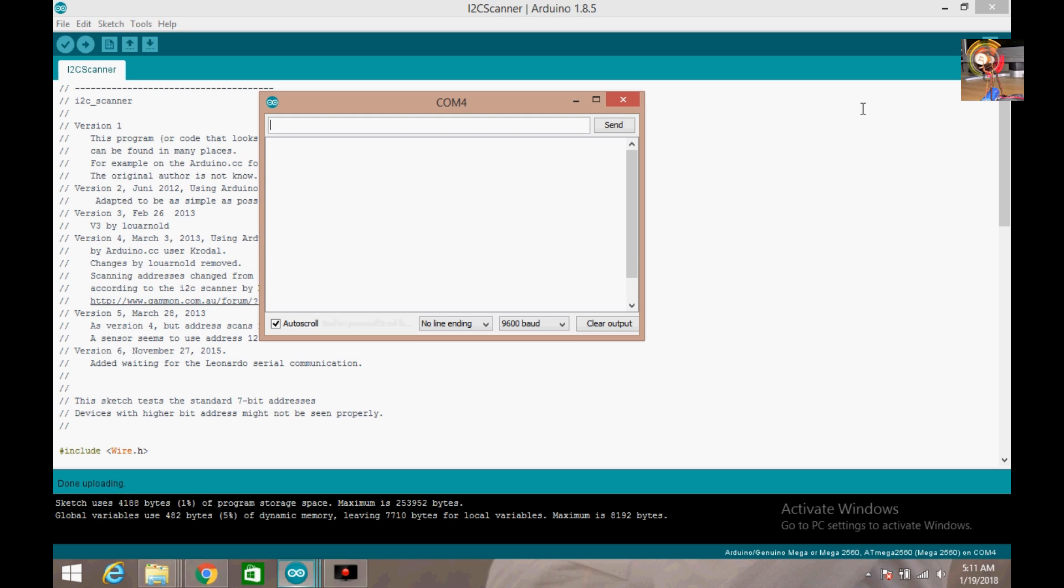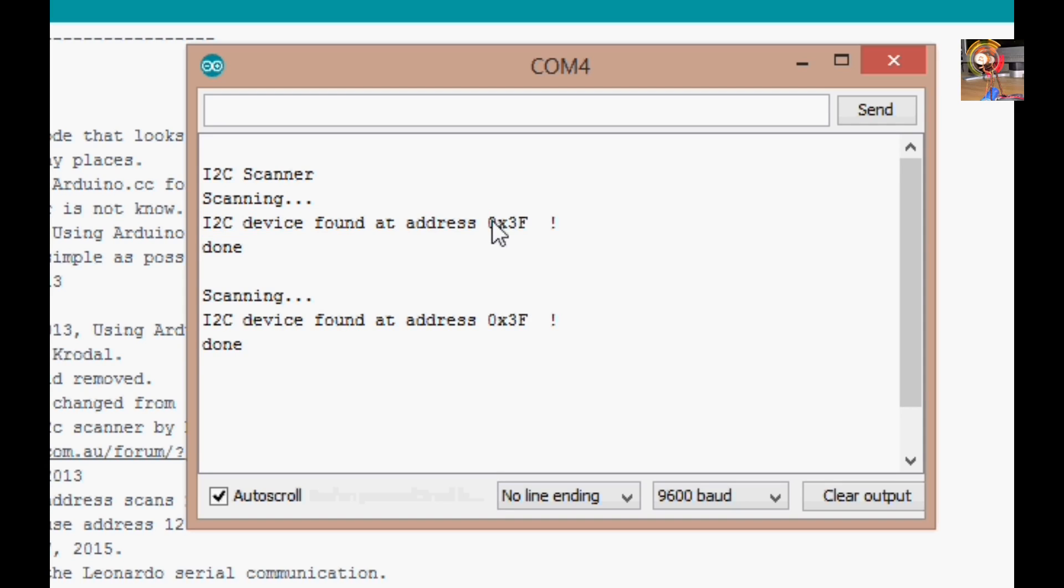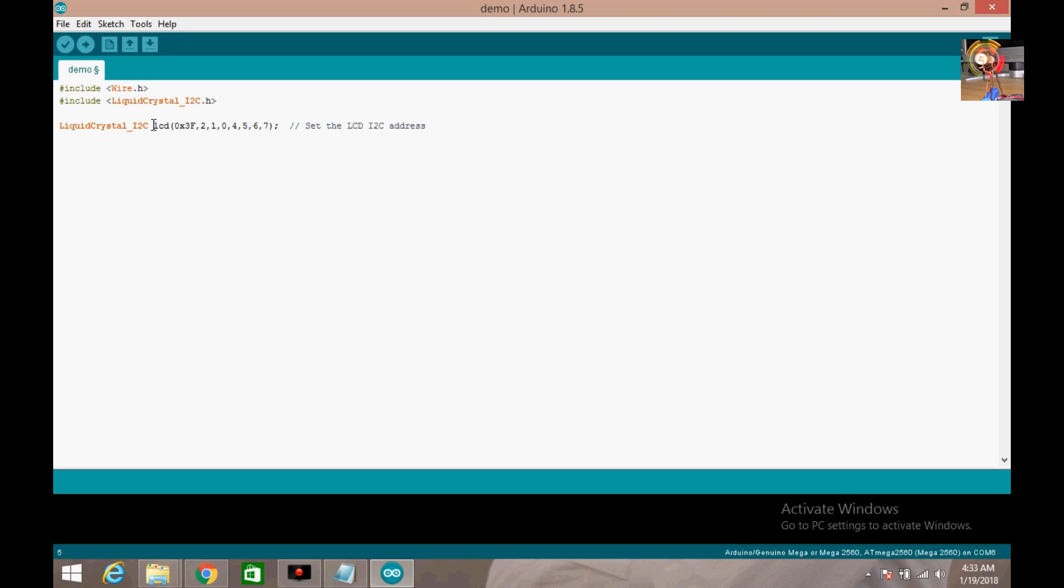Now we have to go to Arduino software serial monitor. So you can see this is the bus address. You have to remember this bus address. My bus address is 0x3f. Your bus address may be different.